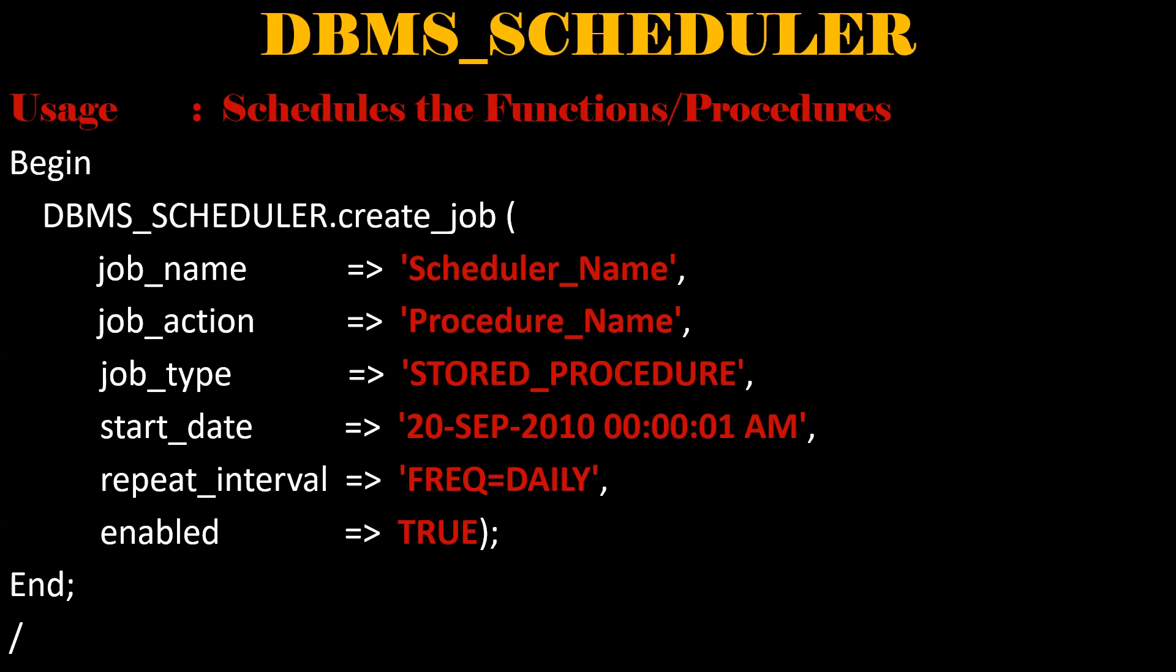That is every day it will execute at 00:01 AM. We need to pass the procedure name and the time when to start and what is the frequency. Like it's a daily or monthly or yearly.